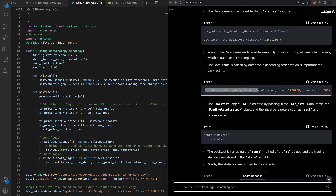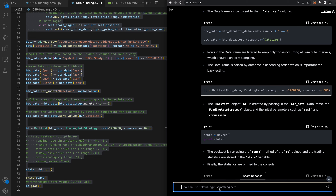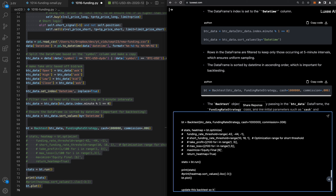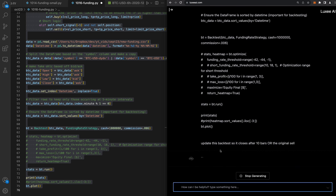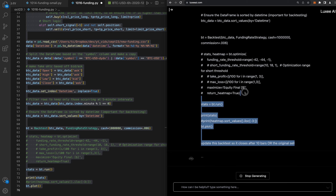The first thing I want to do is close this trade after 10 bars. I'll just tell the AI: 'Update this backtest so it closes after 10 bars or the original sell signal.' This is amazing because we don't have to do anything — we just wait for the code to work. There are a lot of people using this so sometimes it slows down.